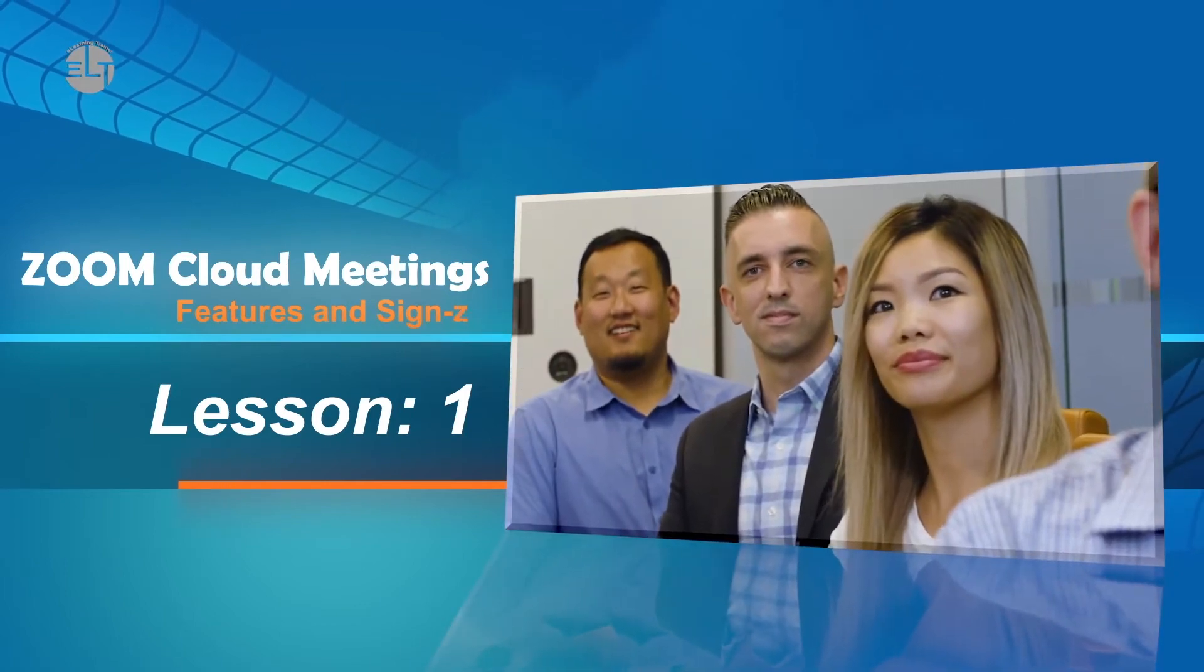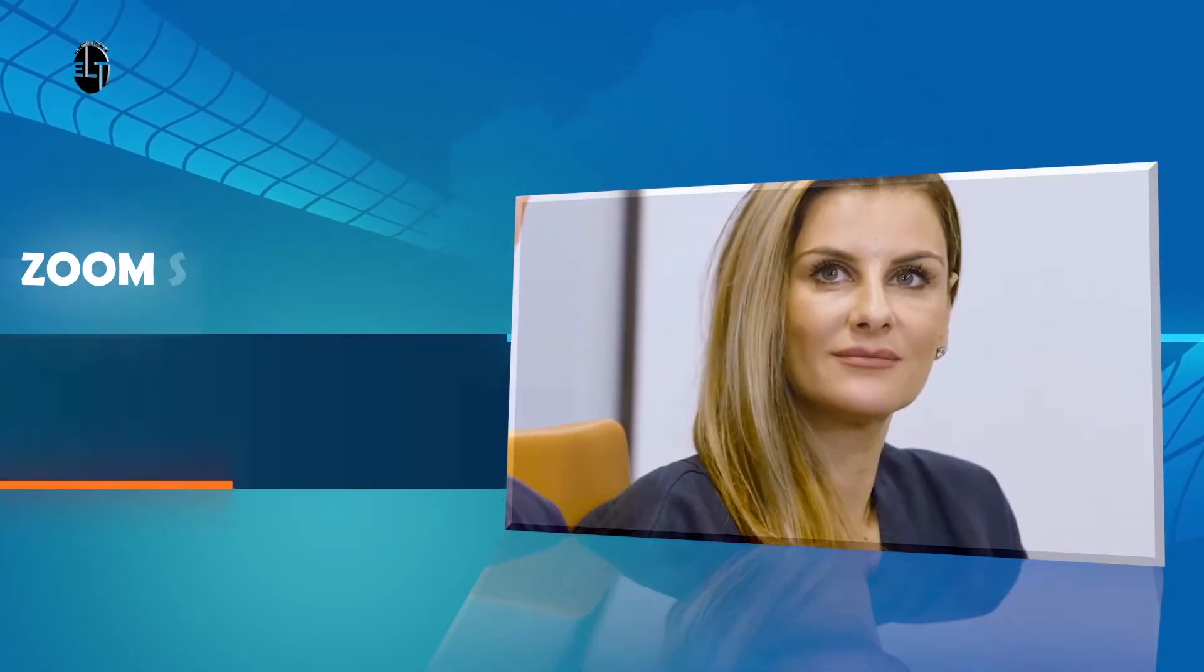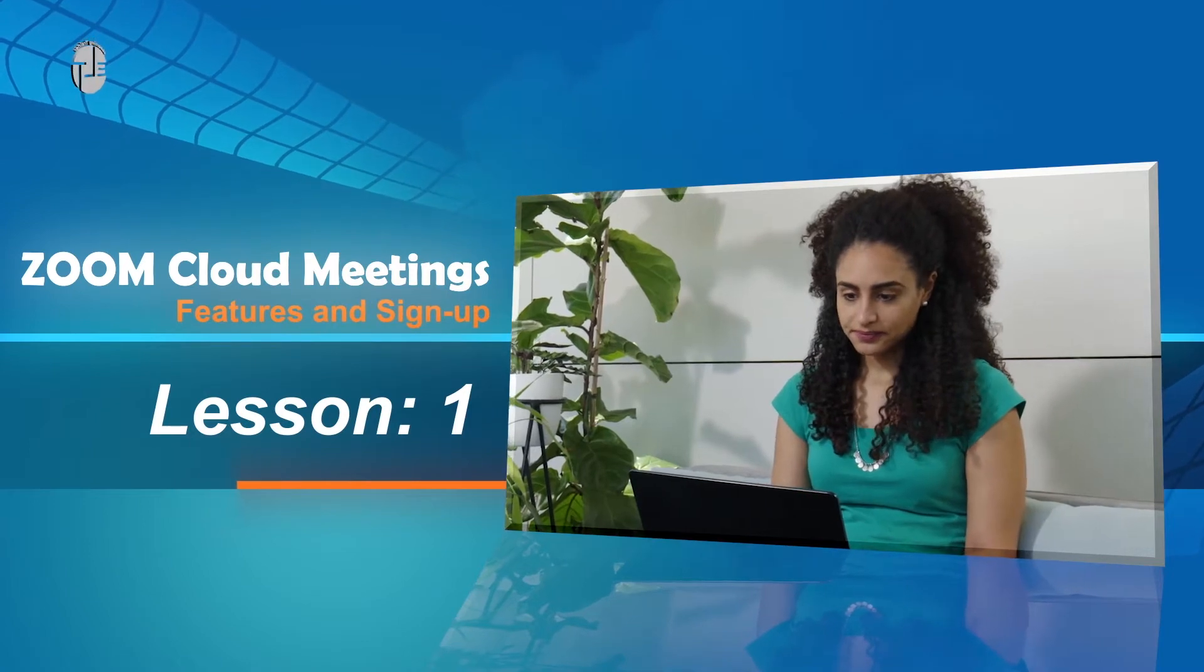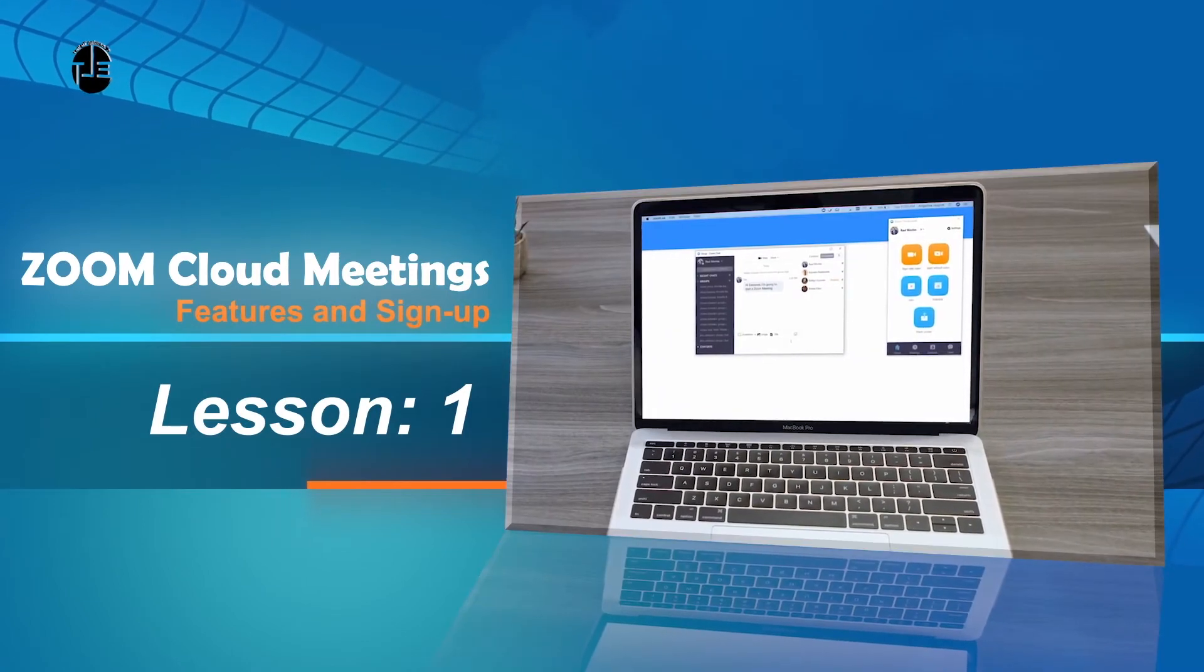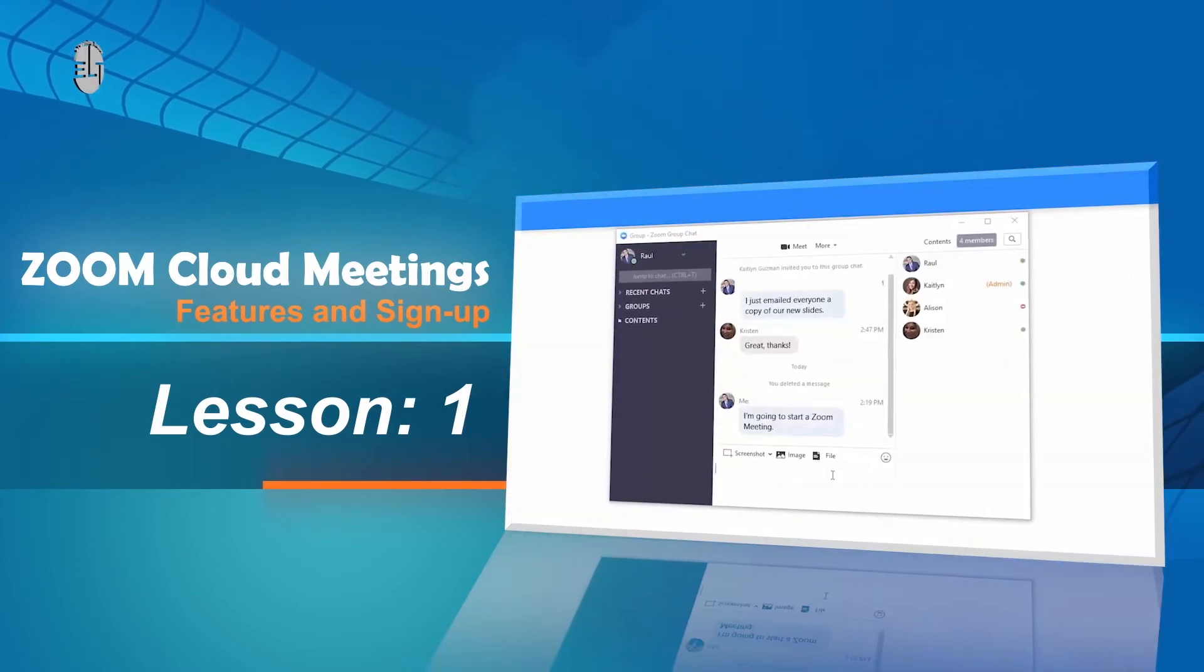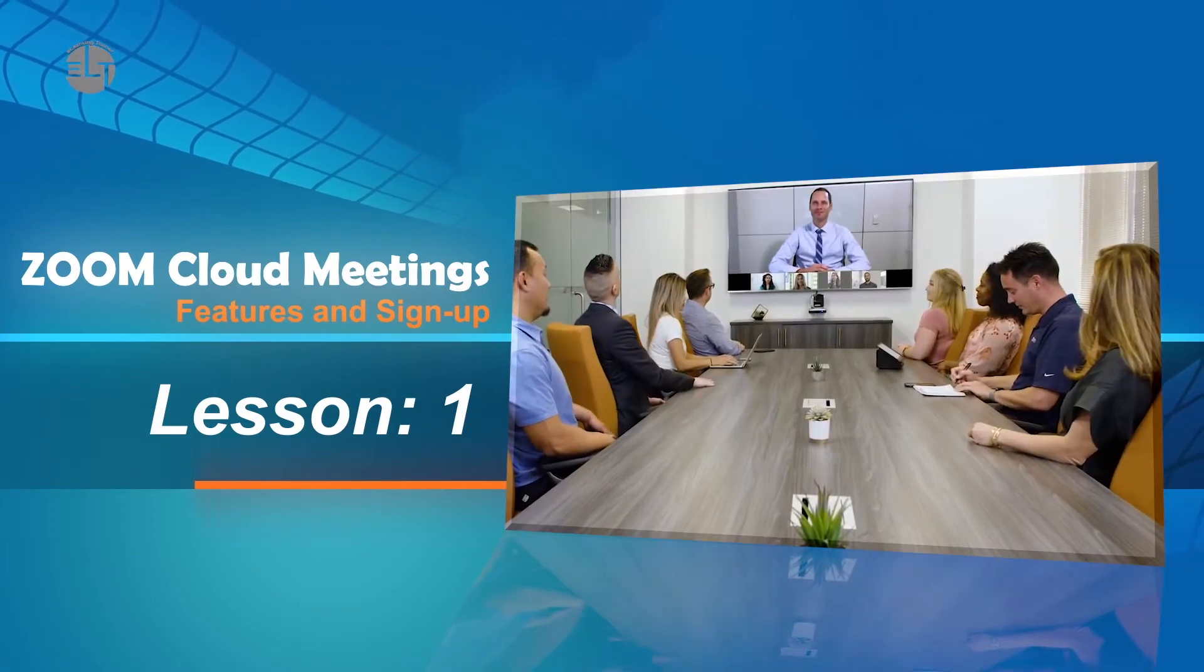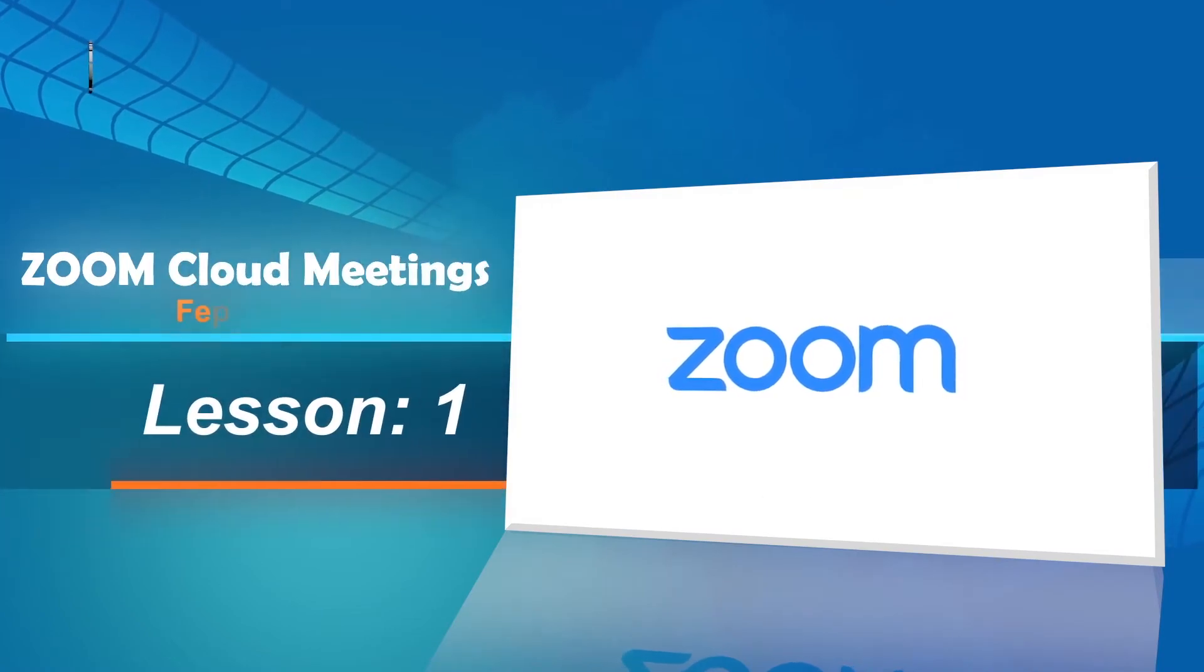We have divided Zoom meetings into multiple lectures so you can understand well. Please subscribe our channel so you can receive interesting and short videos.